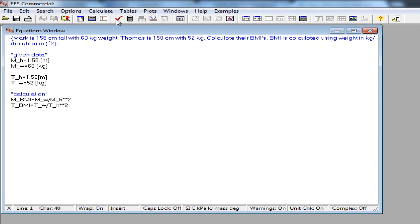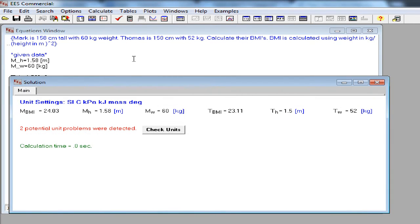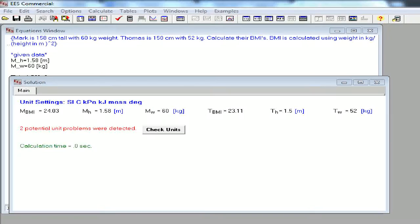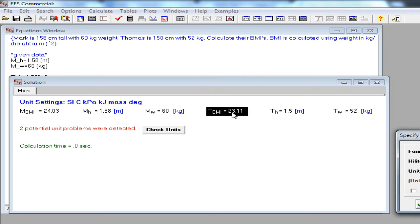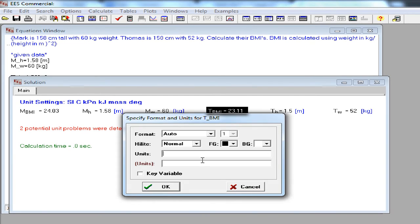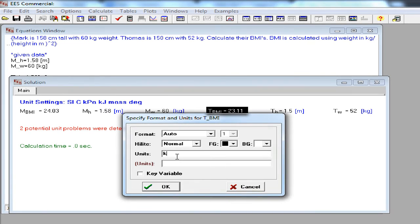As you can see, we are getting a warning for unit inconsistencies. The reason is we didn't give the units of BMI. To fix this, we can right click on the solutions window on top of the BMI figure and then enter the appropriate units for BMI.